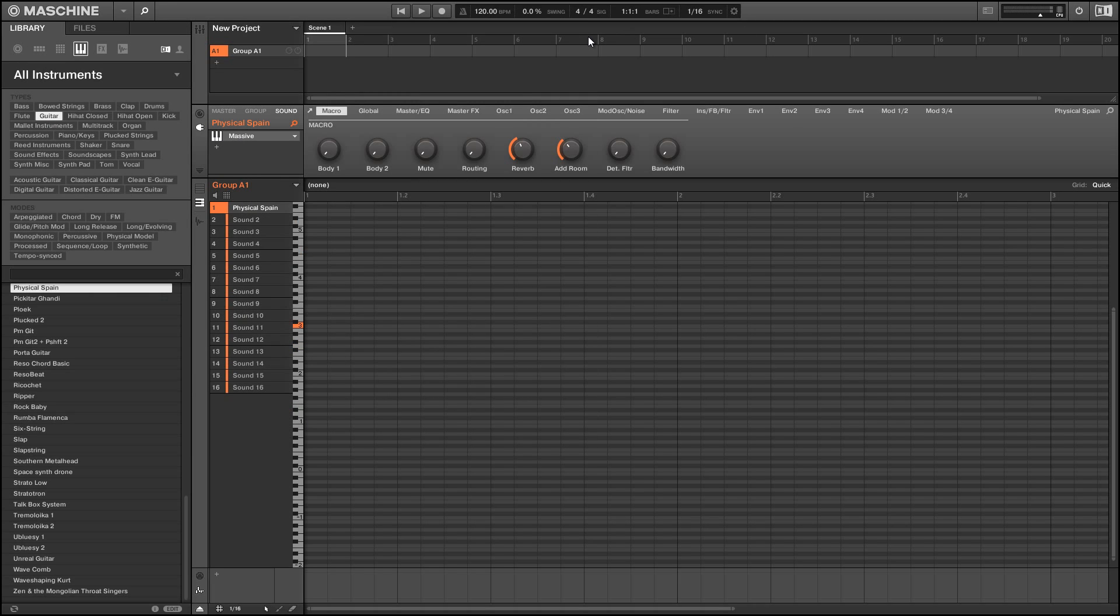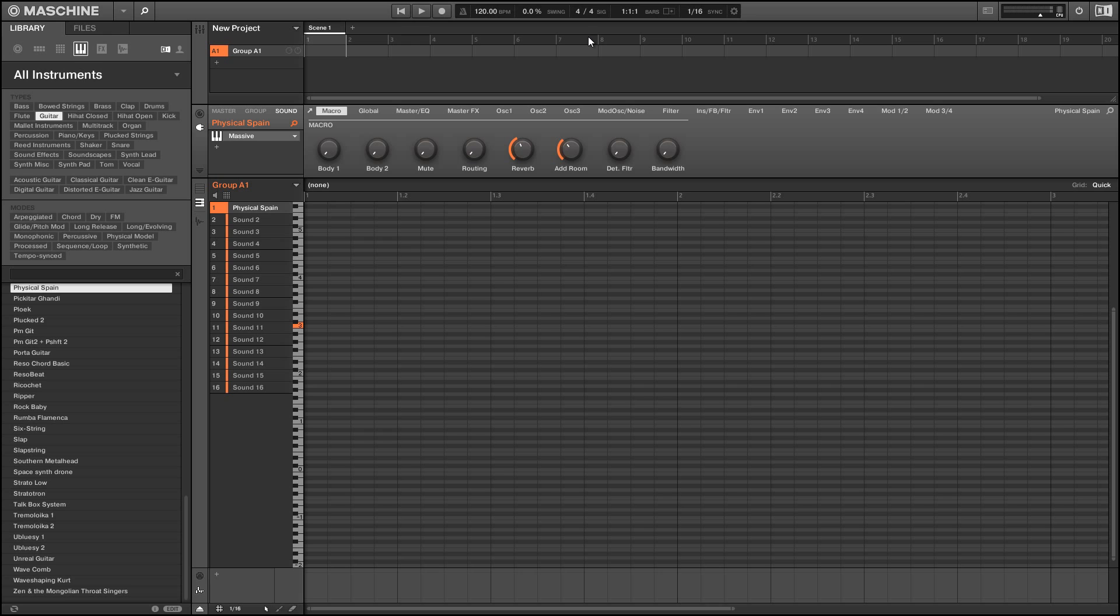Unfortunately, not every synth transposes as easily as Massive does, but hopefully Native Instruments will fix this by giving us some better MIDI routing in the future. This is Salamander Anagram with machineskills.com. If you guys like this tutorial, please check out our website. We've got a bunch of other stuff, tons of tutorials. Have a good week.